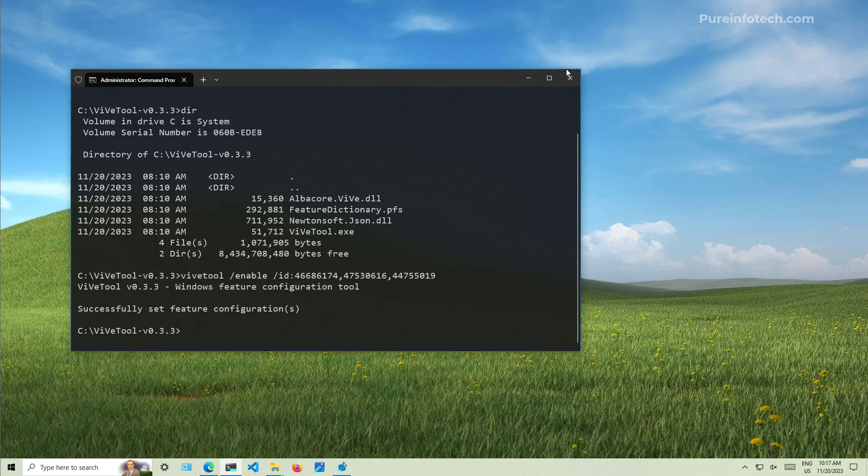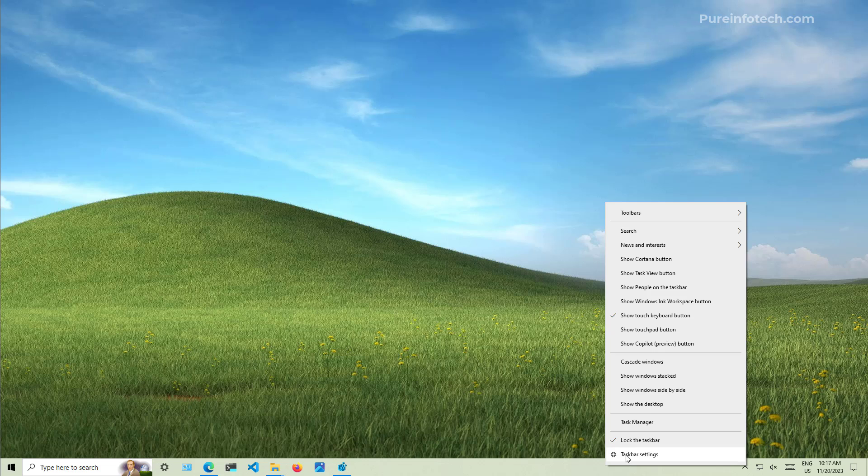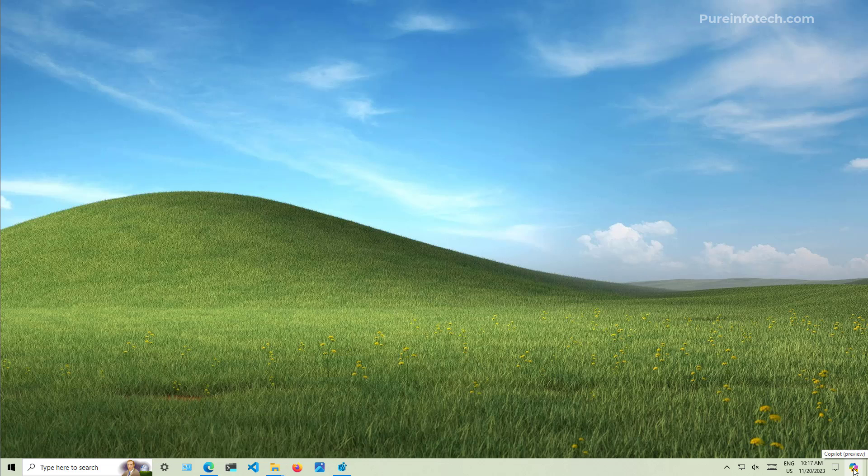Now, when you restart from the computer, you might see that Copilot is already on the bottom right corner and you can start using it. If you don't see it, see if you can right click on the taskbar and see if you see the option show Copilot preview button. And if you see that, choose that option. As you can see, we can see it right here. Now, if the feature is still not available on your computer, you're going to need to edit the registry.